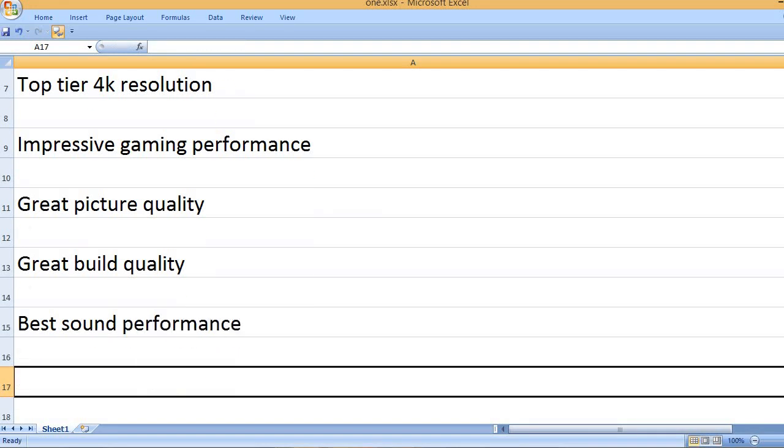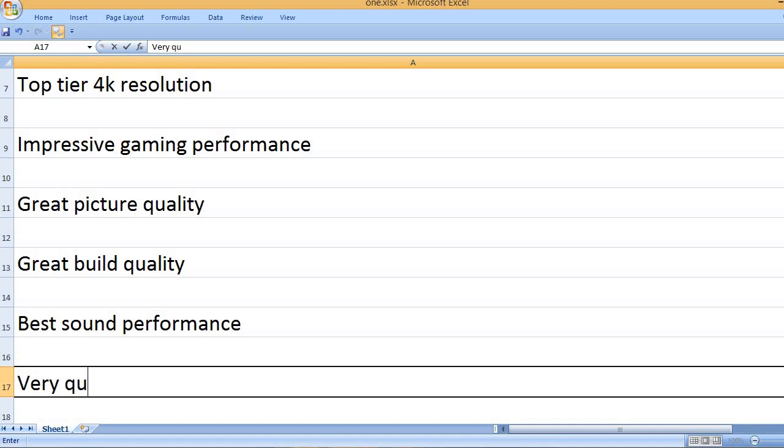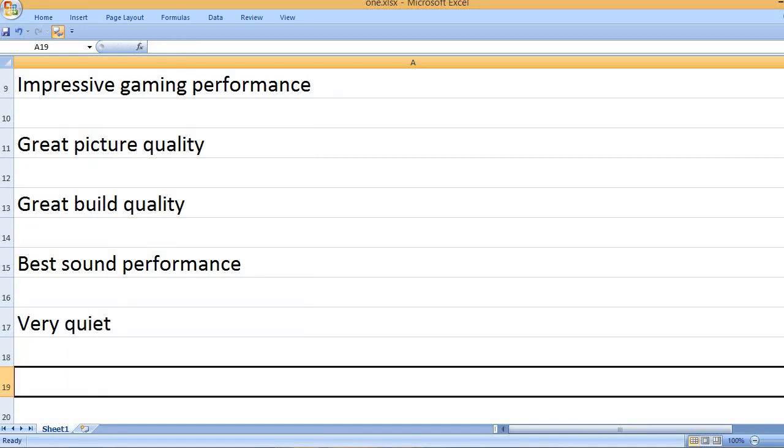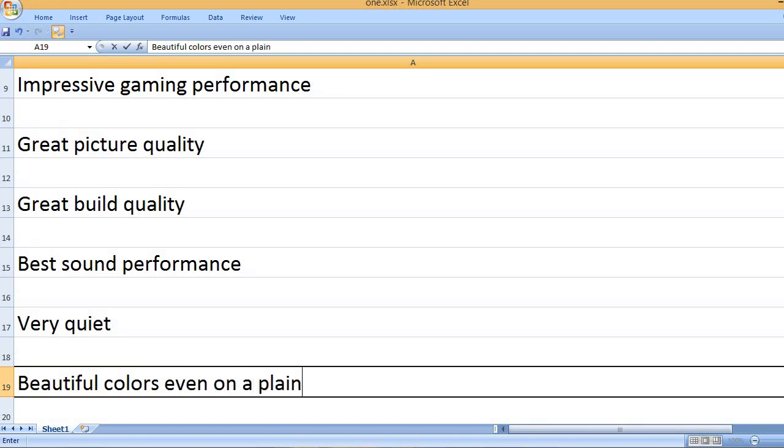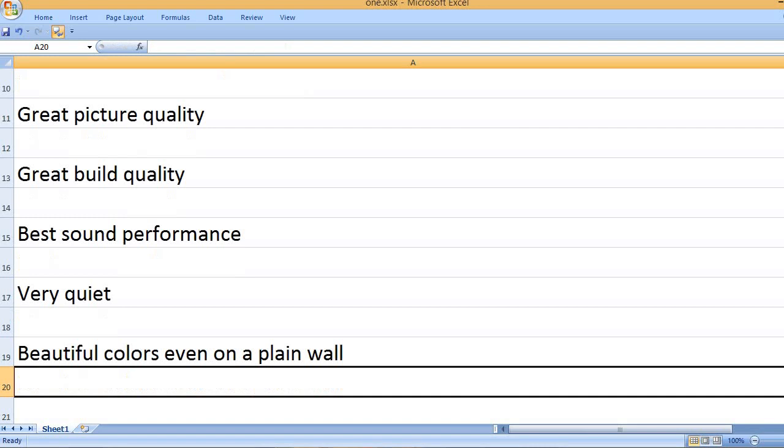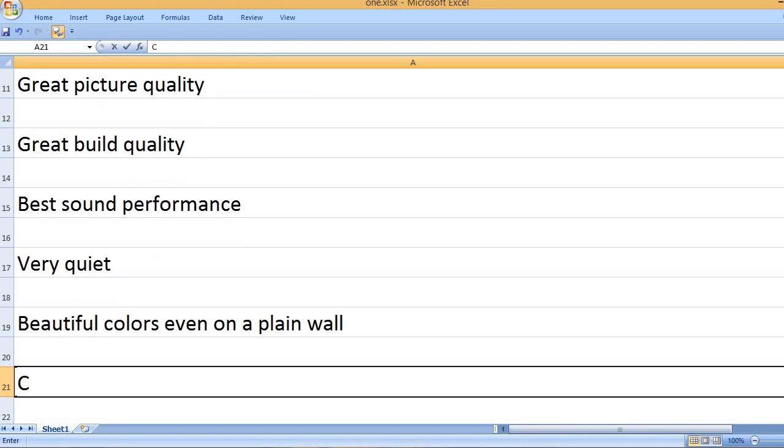Best sound performance. Very quiet. Beautiful colors even on a plain wall.